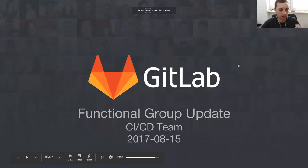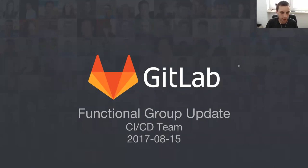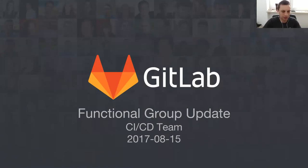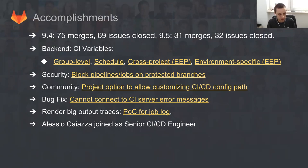Okay, so thank you. Thank you for waiting. We'll start today's functional group update from the CI/CD team. We had to reschedule last week's update. Thanks Jakob for switching and doing the frontend one instead.